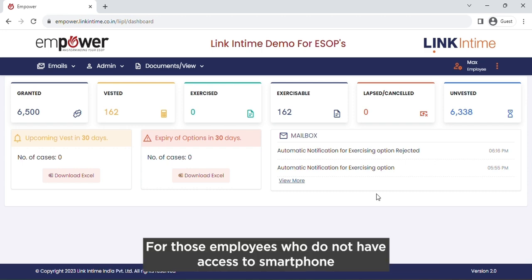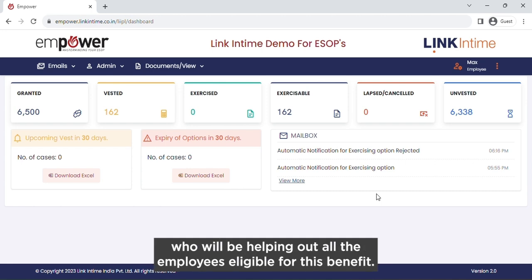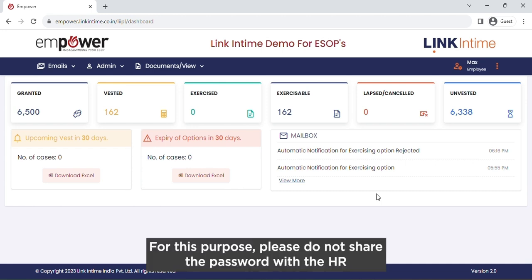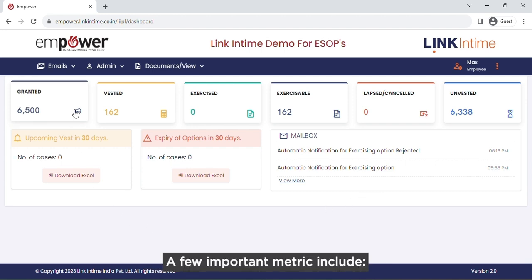For those employees who do not have access to smartphones or computers, you can get in touch with the HR of your respective locations who will be helping out all the employees eligible for this benefit. Please do not share the password with the HR person but instead type it in yourself.